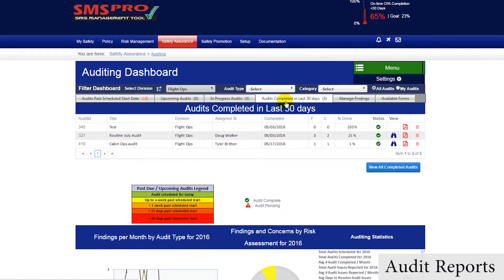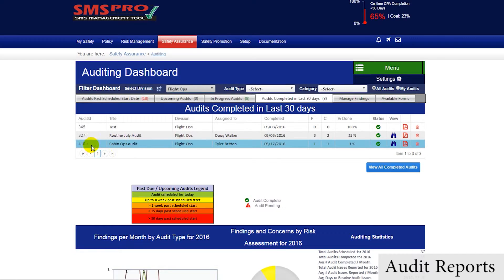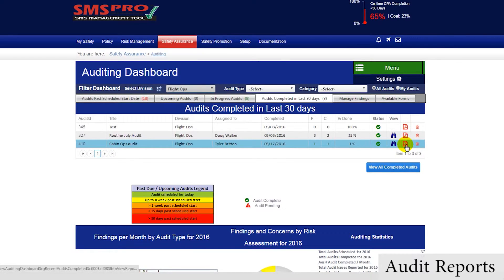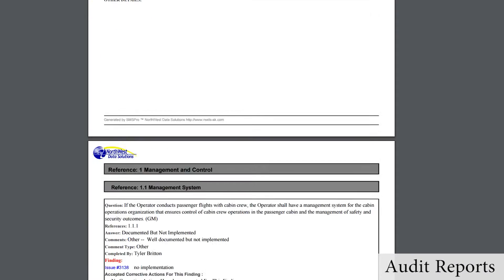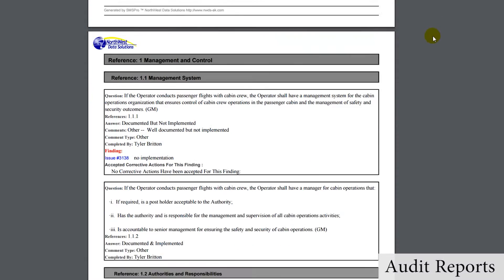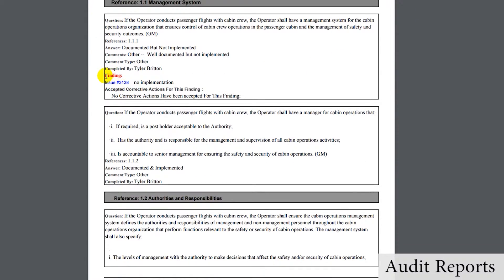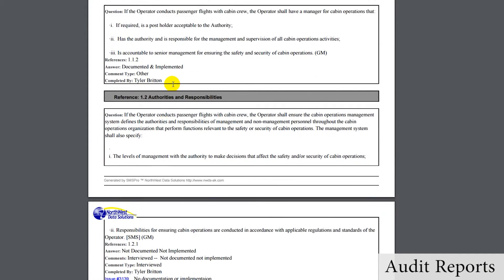Also, PDF reports can be generated for completed audits. These reports show all relevant information about the audit, including dates, comments, concerns and findings, and corrective actions.